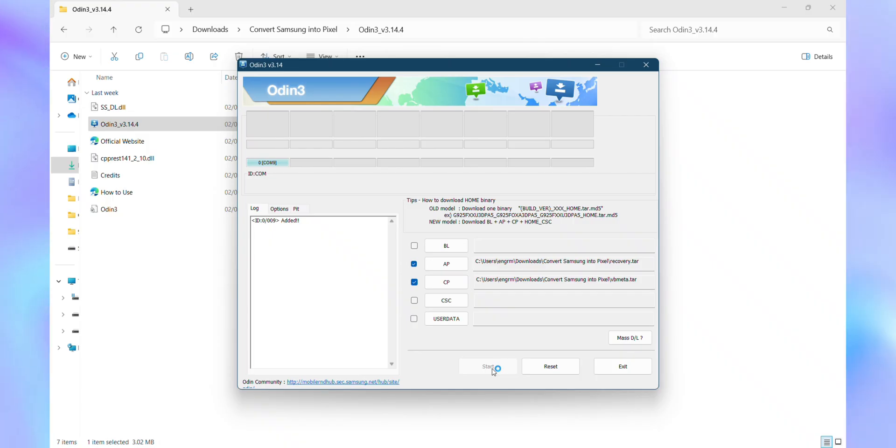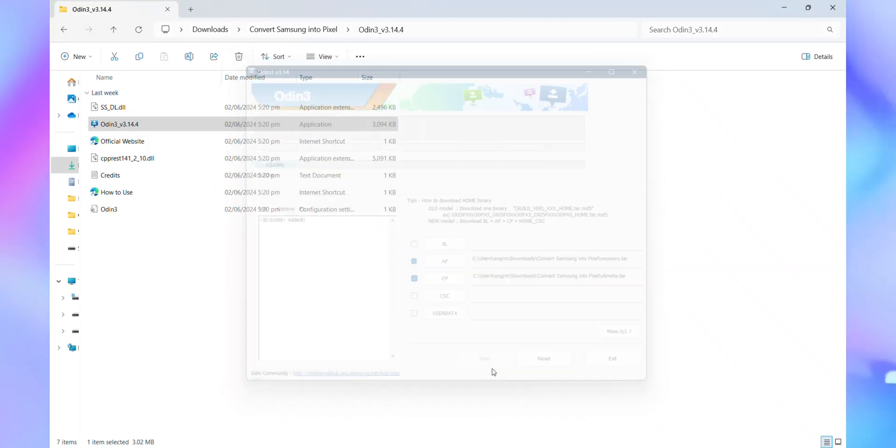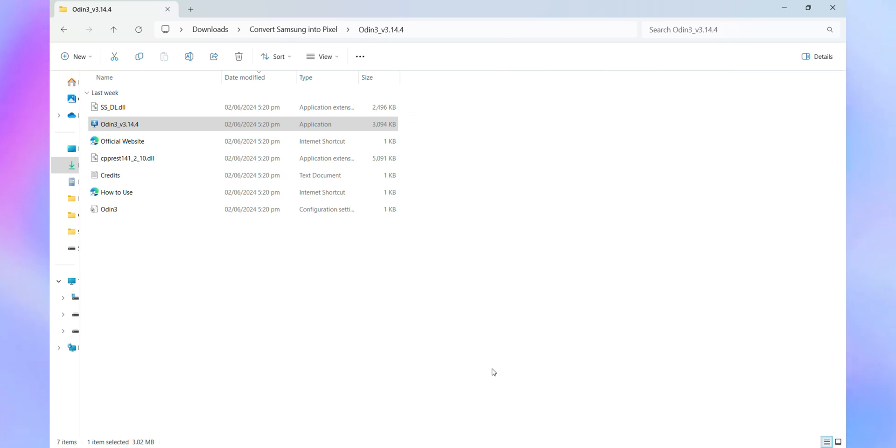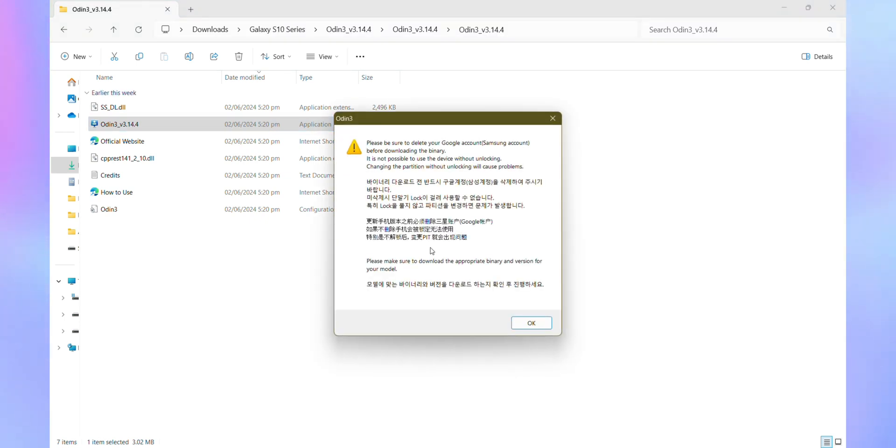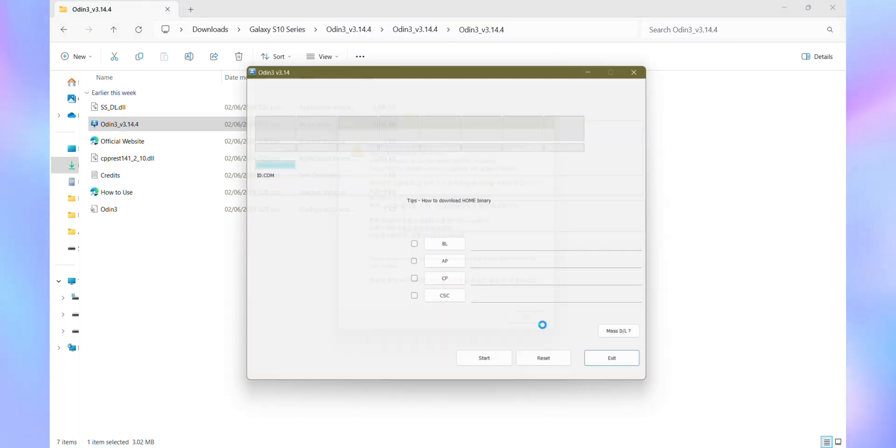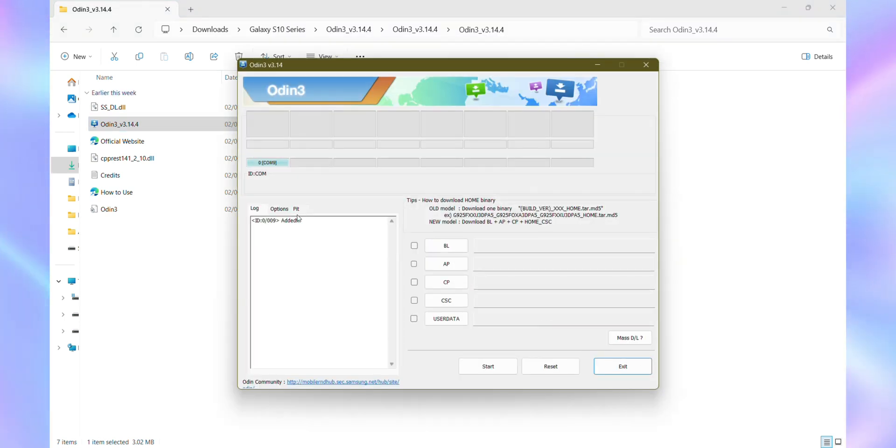Alright, hold up a moment. What if you didn't see that reassuring Pass message from ODIN or worse, it crashed on you? Well, this is where TWRP comes into play, just like I mentioned earlier.